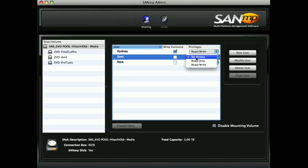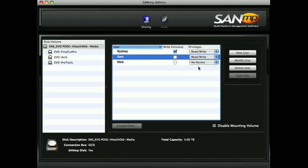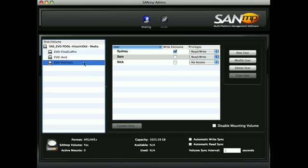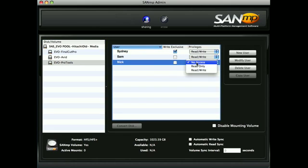We'll give this user read-write access to all of these volumes, and we'll give this user read-only access to just this volume.